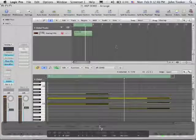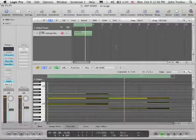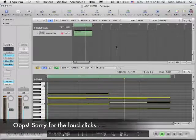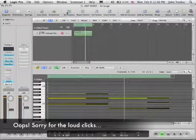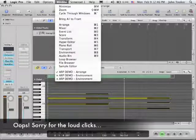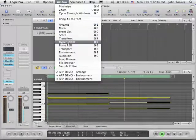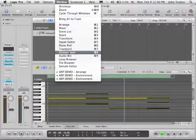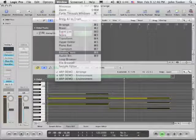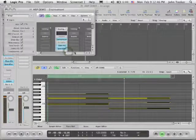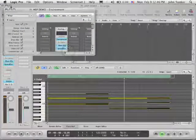So what I'm going to do now is go to the Environment, because this is where you have to go in order to create an arpeggiator object. I'm going to go to Window and go down to Environment, or Command-8. And I'll make this a little bigger.